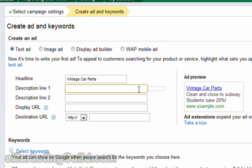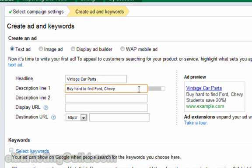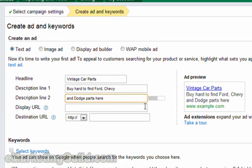But for now we just want to add content there to collect information on how many people actually type in the keywords associated with the ad group. So for our first line, I'm going to copy and paste in the example we use in the e-book. And the second line is the remainder of our example from the e-book as well.